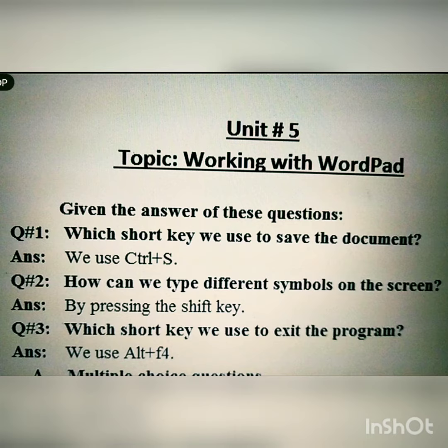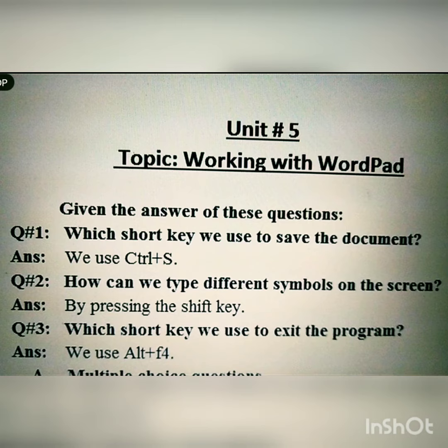Question number two is: how can we type different symbols on the screen? And the answer is: by pressing the Shift key. Shift key ko press karke hum alag alag symbols ko screen pe appear ya type kar sakte hain.